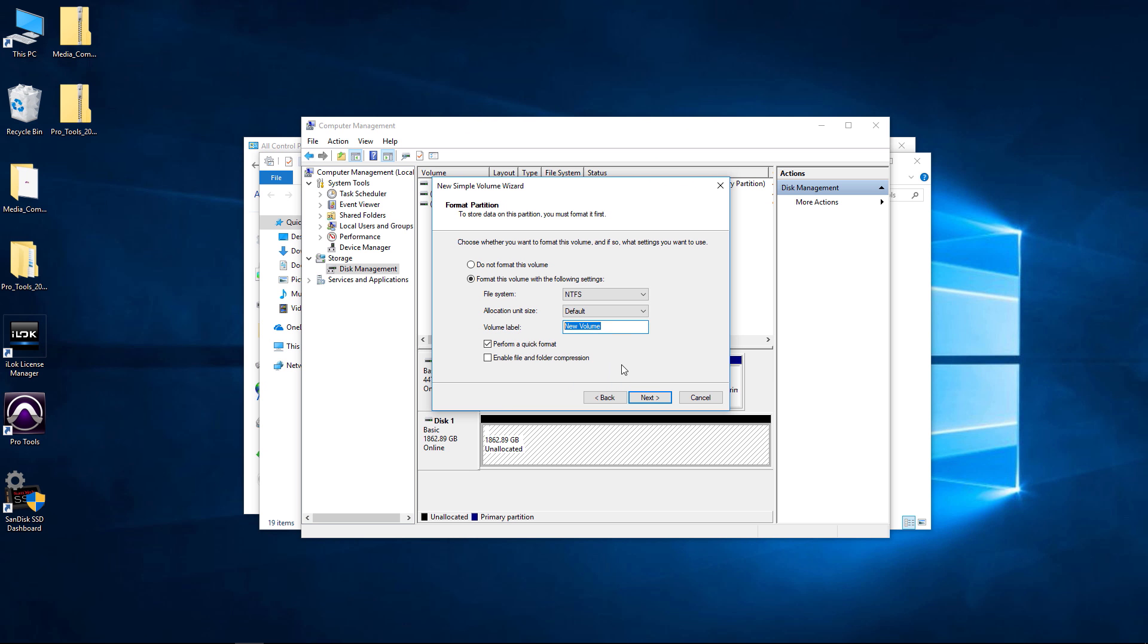I'll just give it a name here. I'll probably change this later but we'll say New Hard Drive. Now we can perform a quick format if we want.